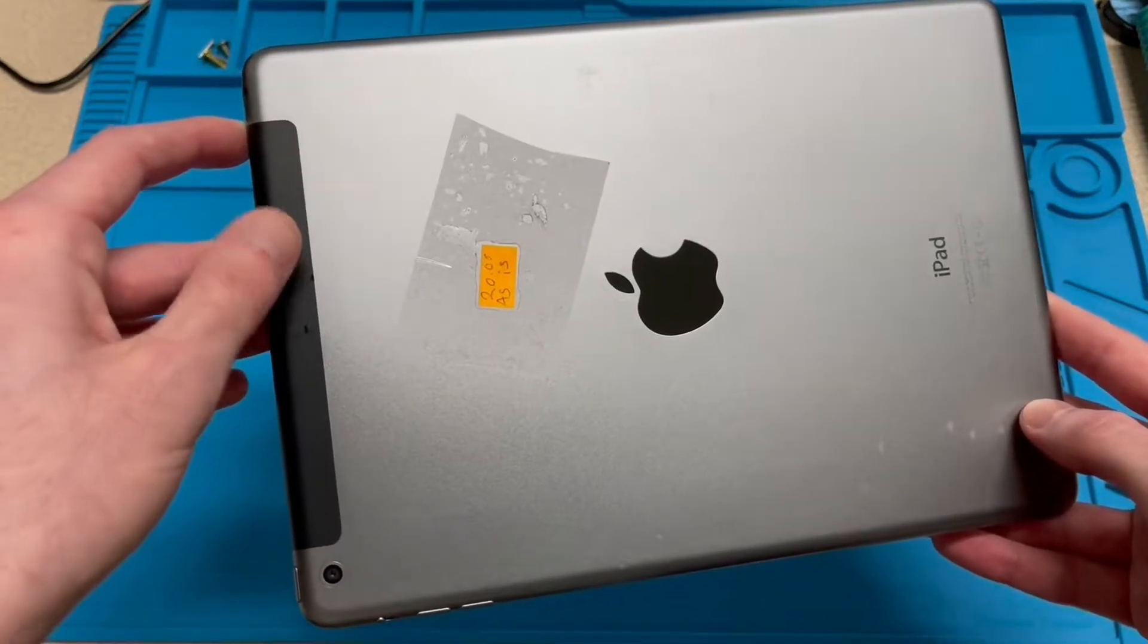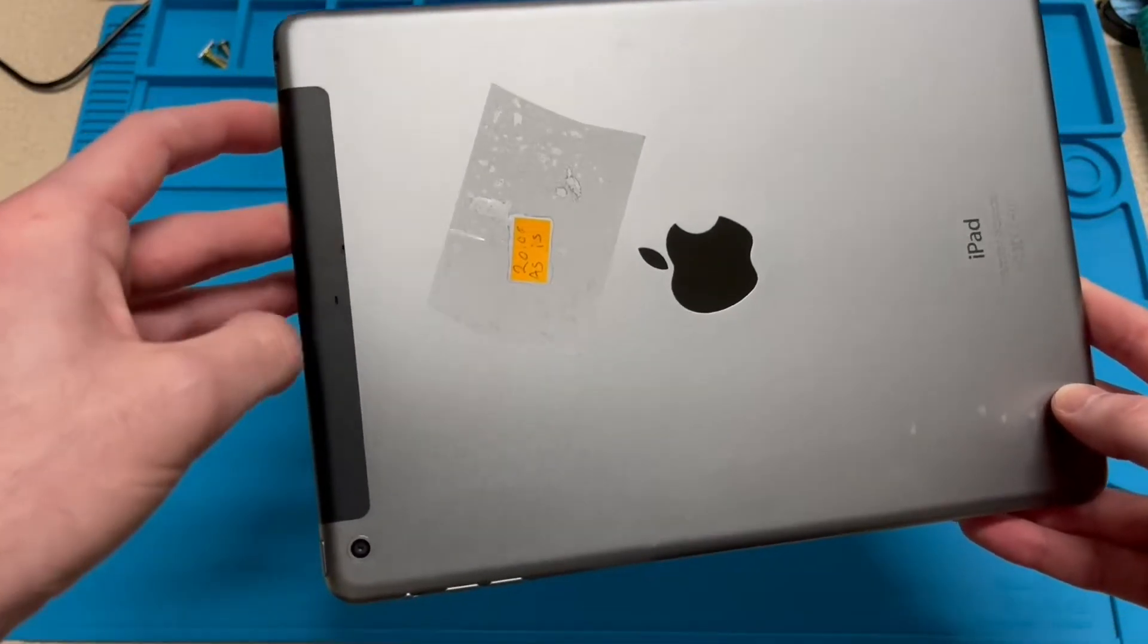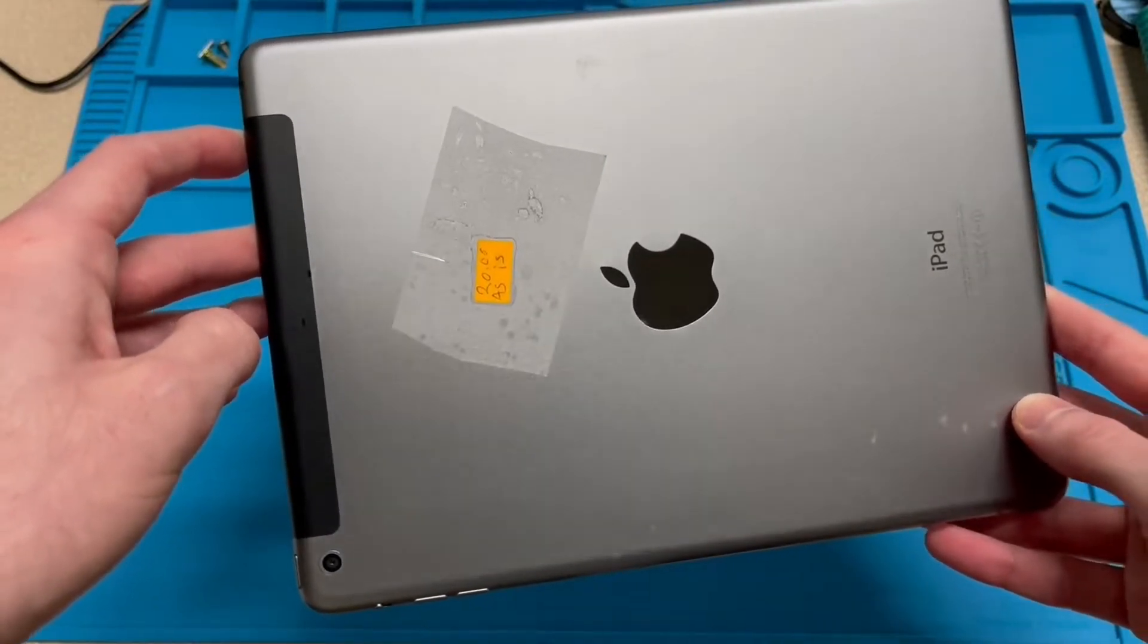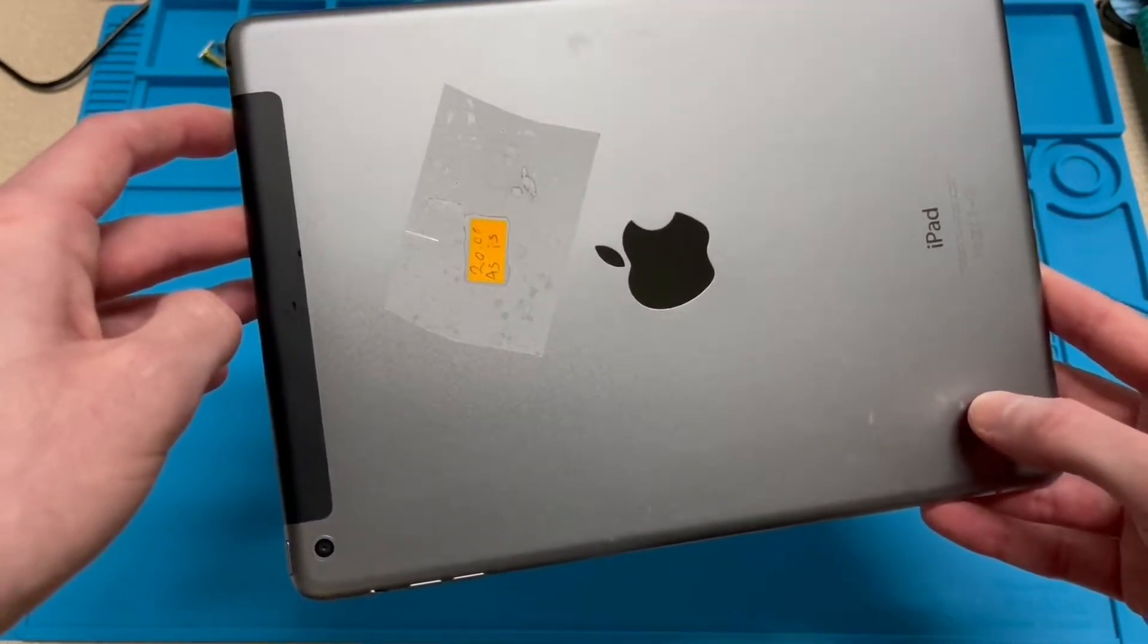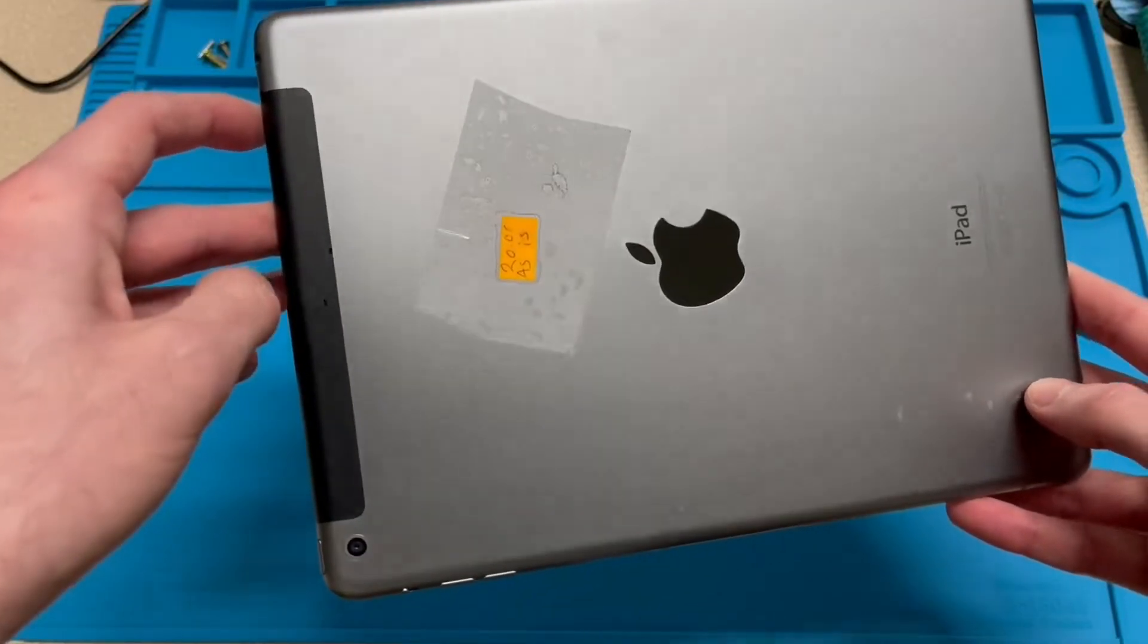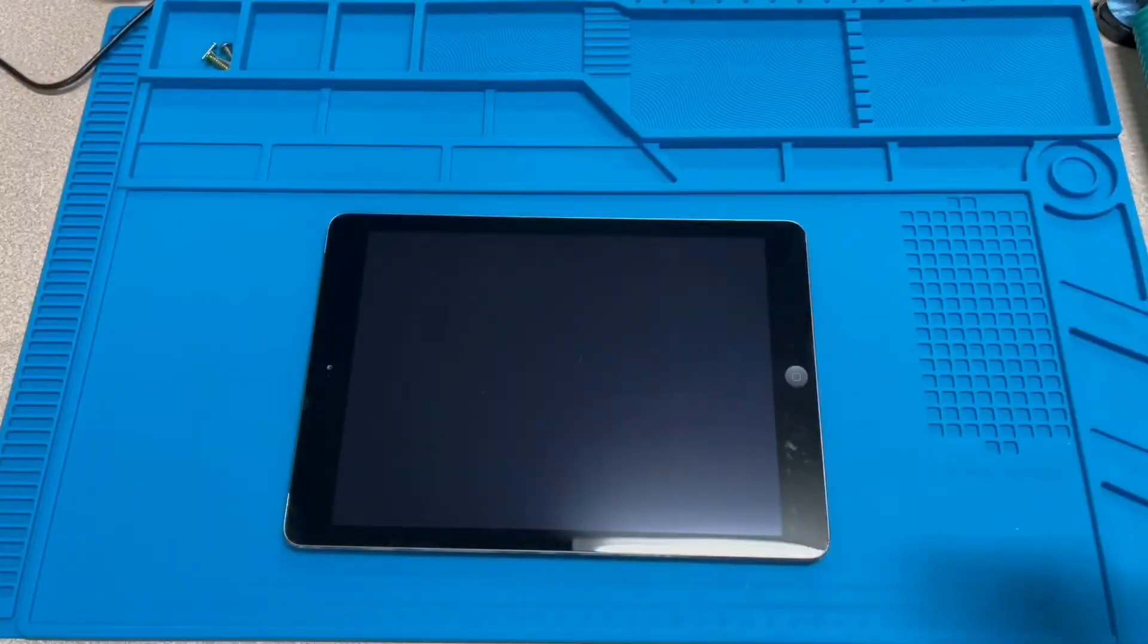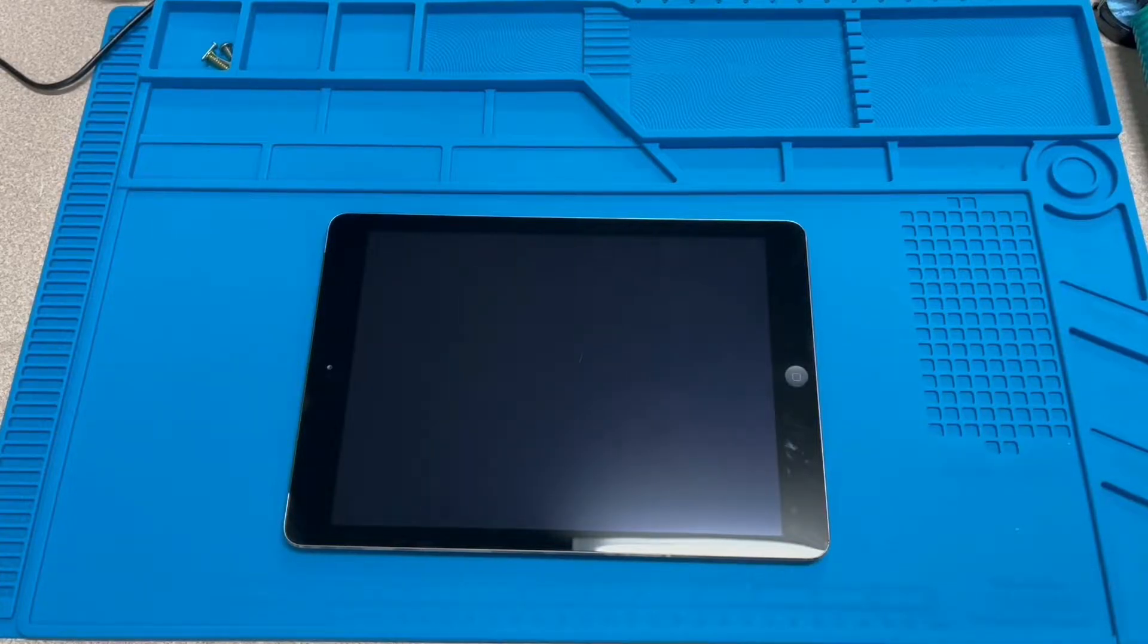This iPad is a cellular model. As you can see, it's got the black antenna right there on the top. So whoever owned this last decided to pay the extra money to get cellular built in. But overall, for an iPad found at the thrift store, it is not in that bad of a condition.